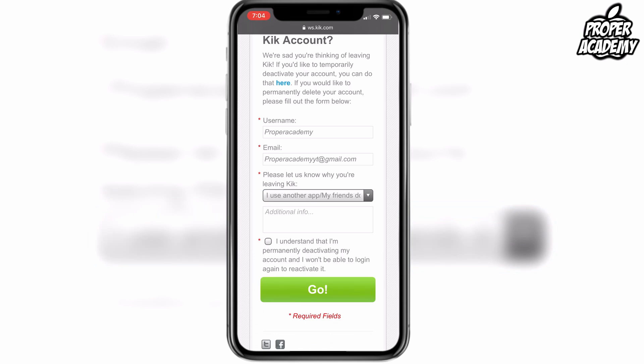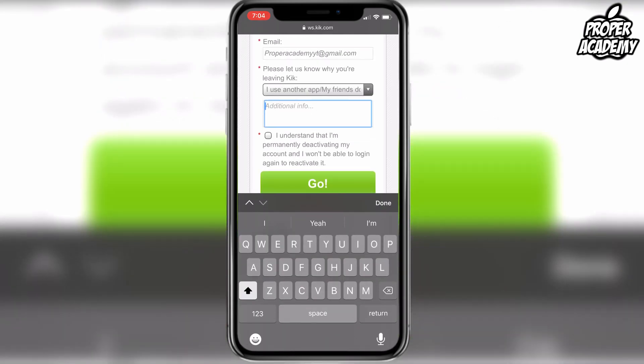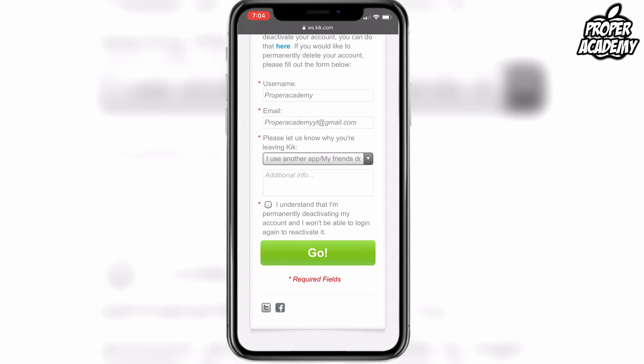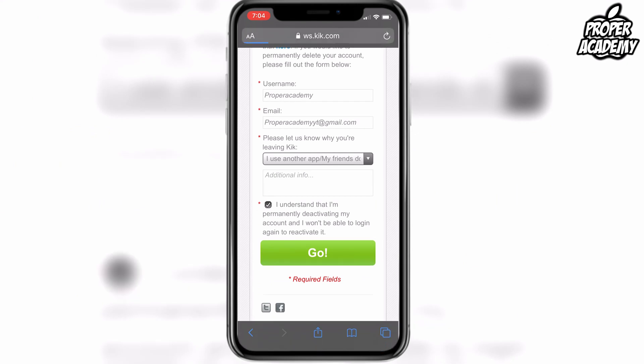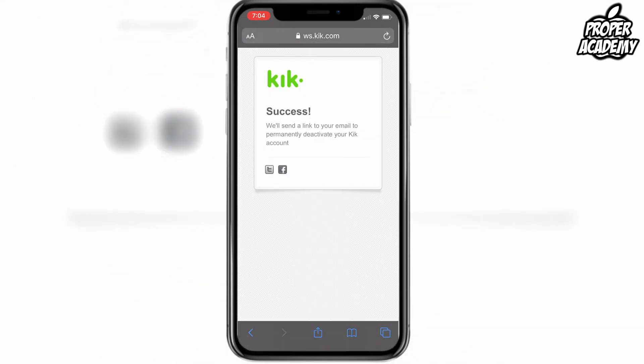If you have any additional information you can type it in this section. Once you're done, click the little check mark and then click Go. It'll let you know that you have to go to your email to permanently deactivate the account.